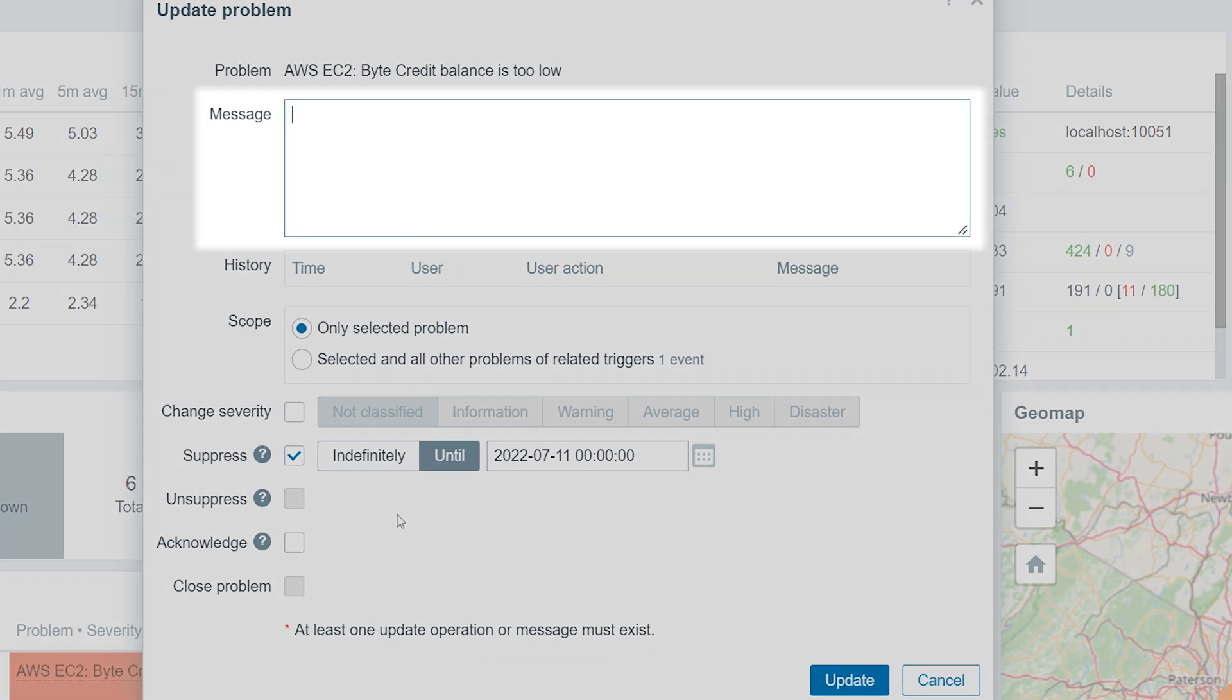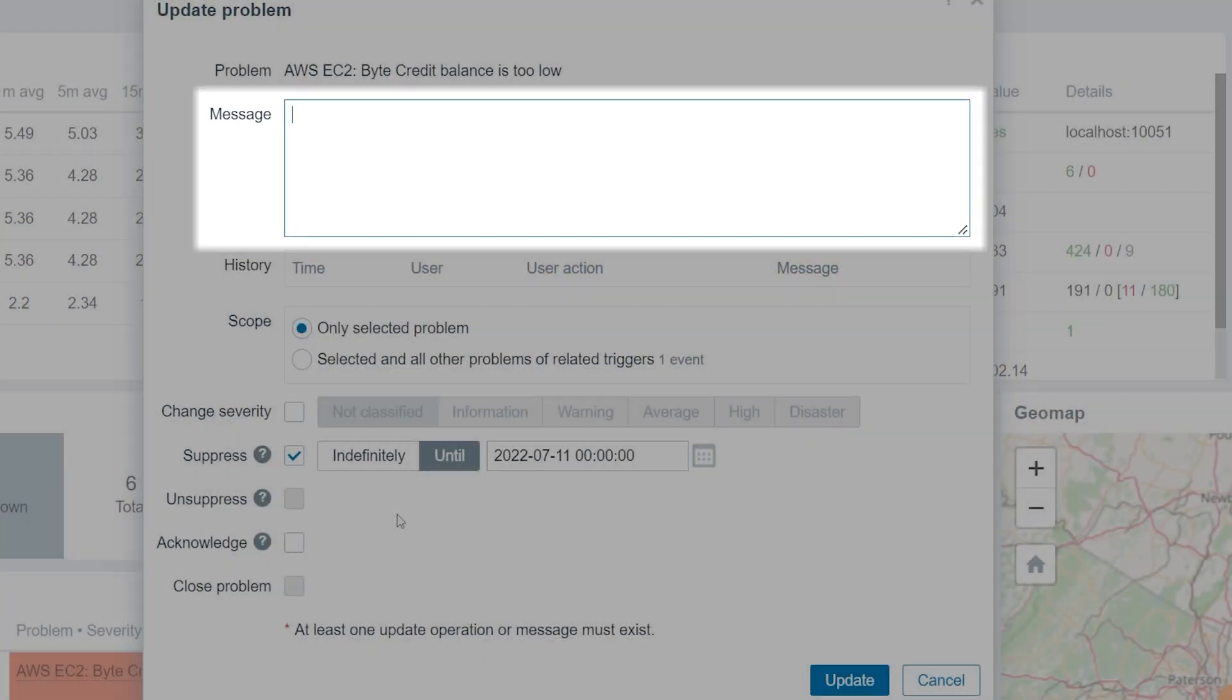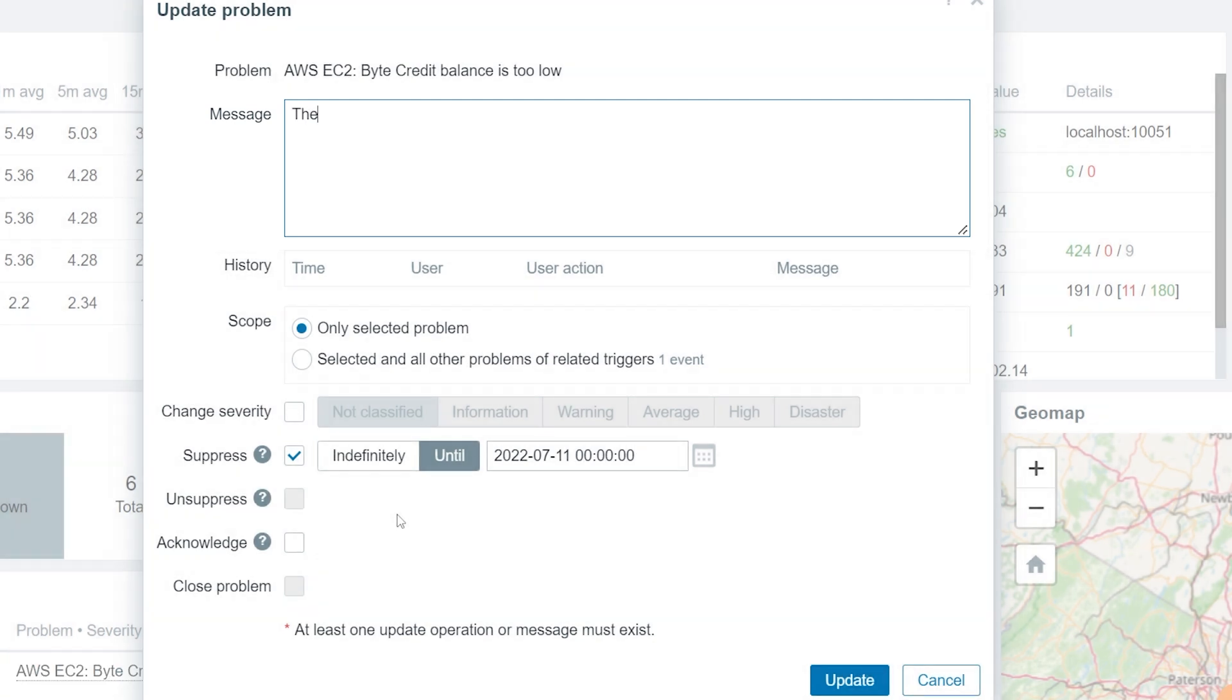Optionally, we can also provide some additional information in the Message Input field so our team members can see the cause for the problem suppression.